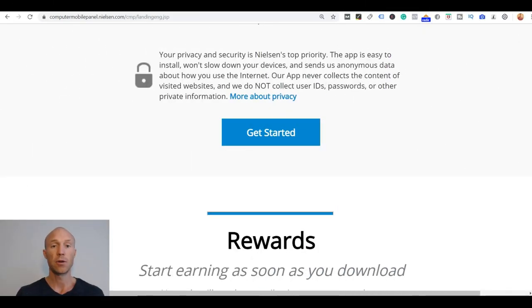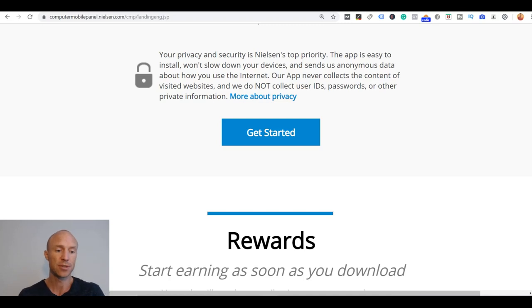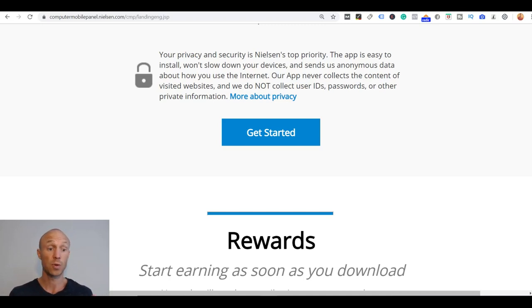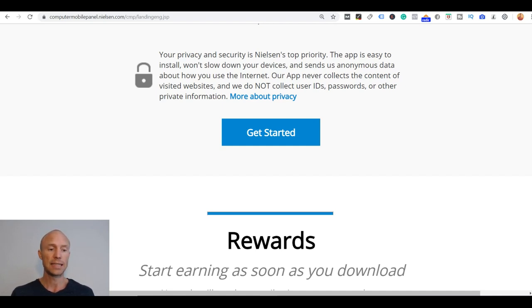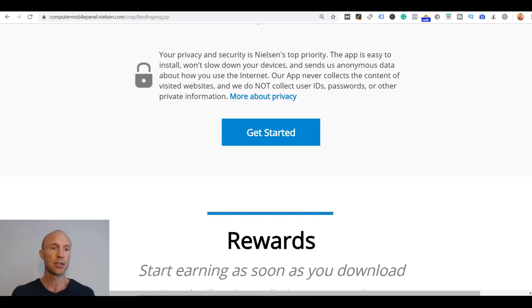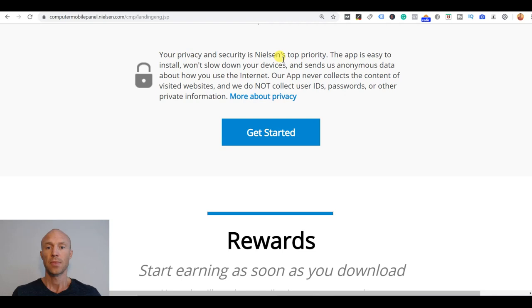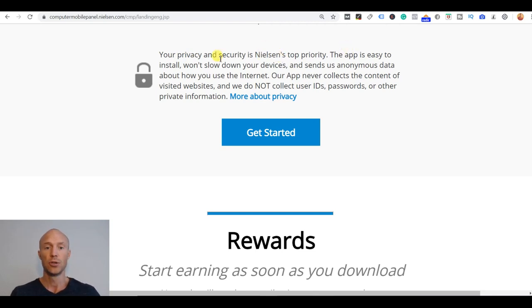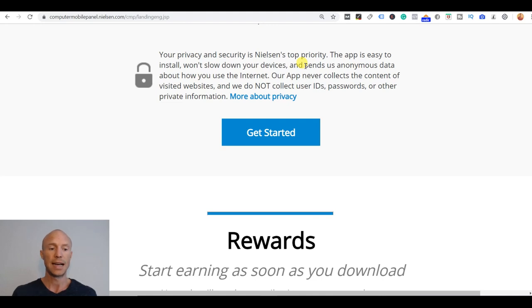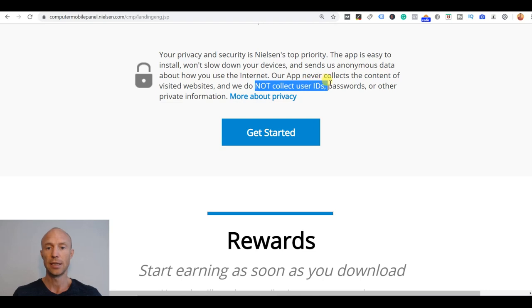One thing I also just want to go over is because sometimes it's a concern with something like an app like this that gathers data from your device is the security of it or the safety of it. So Nielsen Computer and Mobile Panel you can see they describe it here that they do what they can to keep you safe so it's not about identifying who you are.